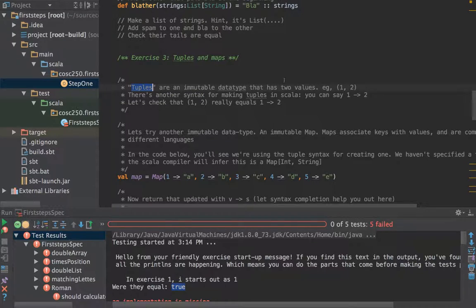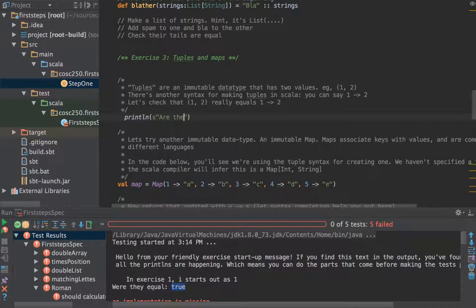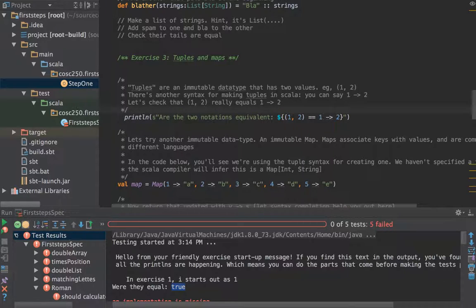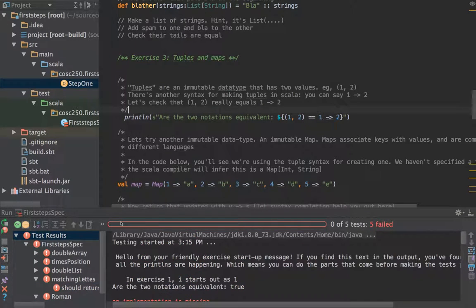Let's have a look now at tuples. This is this immutable data type that has two values and is typed. I said there are two notations for this: one that uses brackets and one that uses an arrow. Let's check that the two notations are the same — check that (1, 2) equals equals (1 -> 2). And yes, they were.